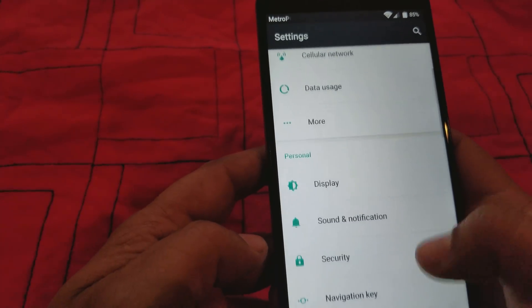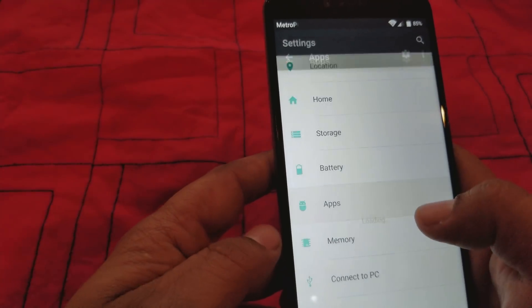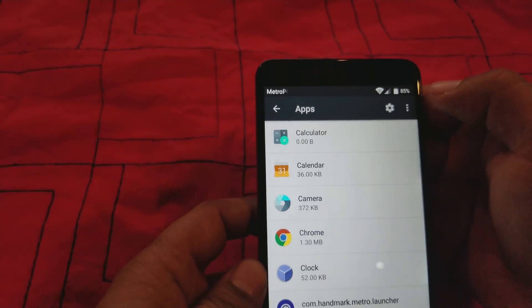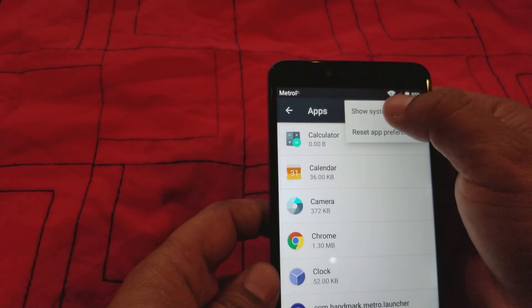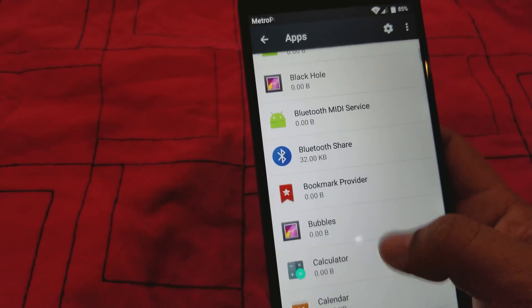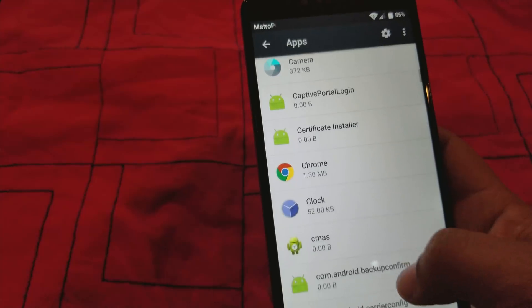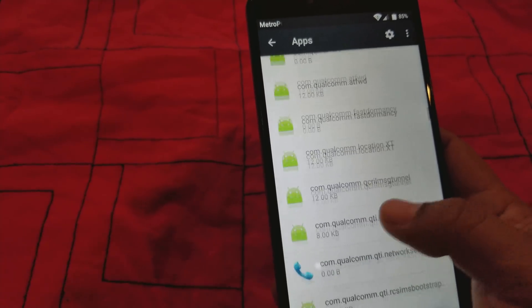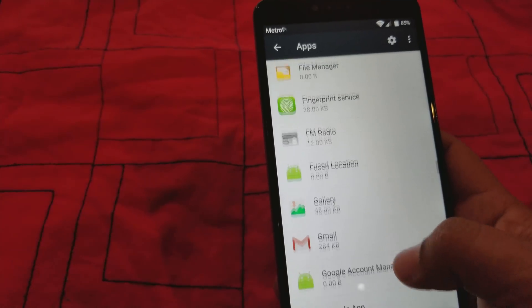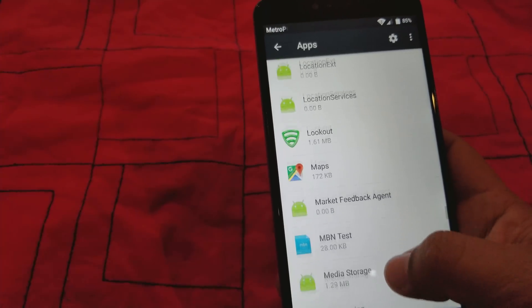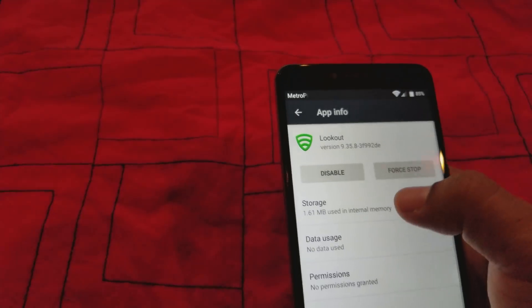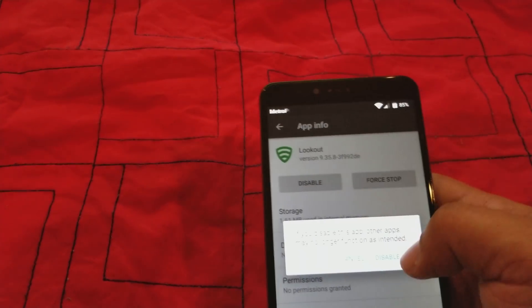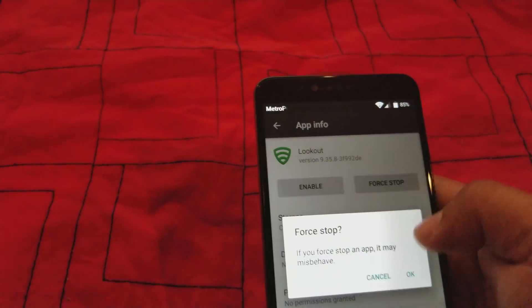We're gonna go to apps. All right, we're gonna click on the three little dots right here and show system. All right, show system app. And we're gonna look for Lookout. We're looking for Lookout. We're gonna click on Lookout. We're gonna disable it. I'm gonna disable the app and force it to stop.